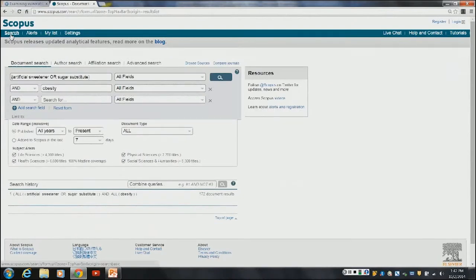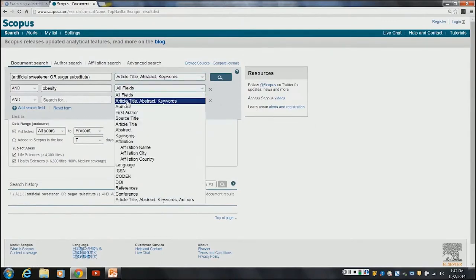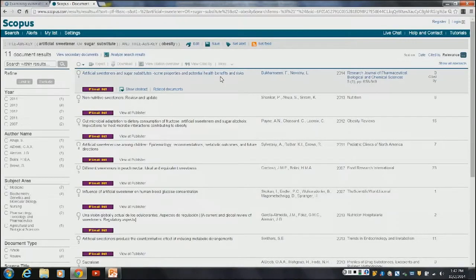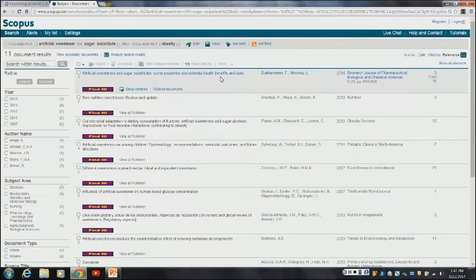Going back to article title, abstract, and keywords — the default search — I only get 11 documents, so it's drastically different than my first search. That may or may not work for you, but keep in mind that how you run your search is going to give you different results pretty much every time unless you use the same terms.